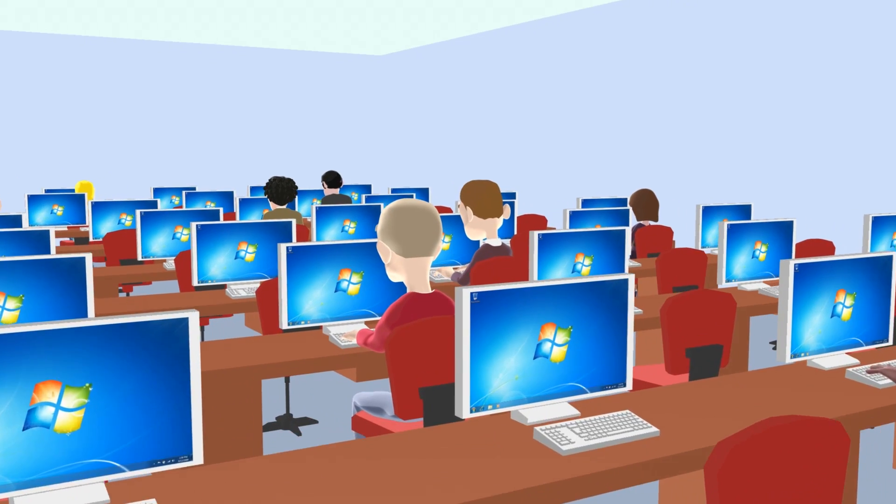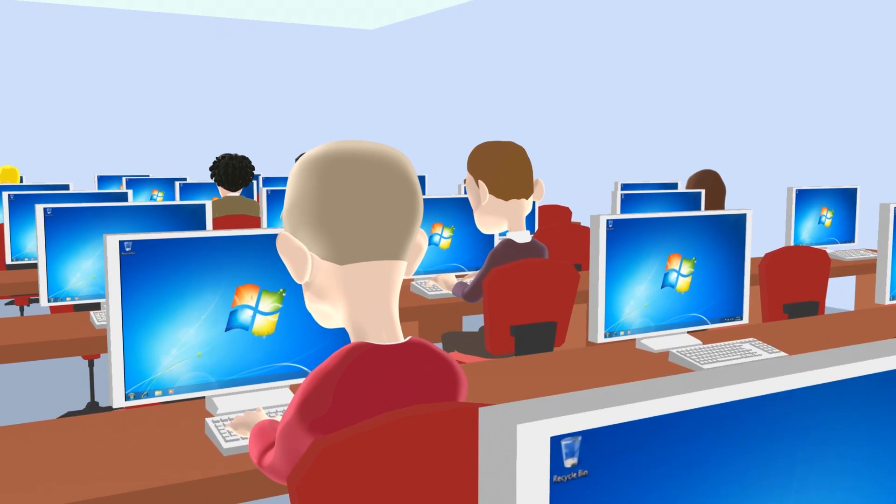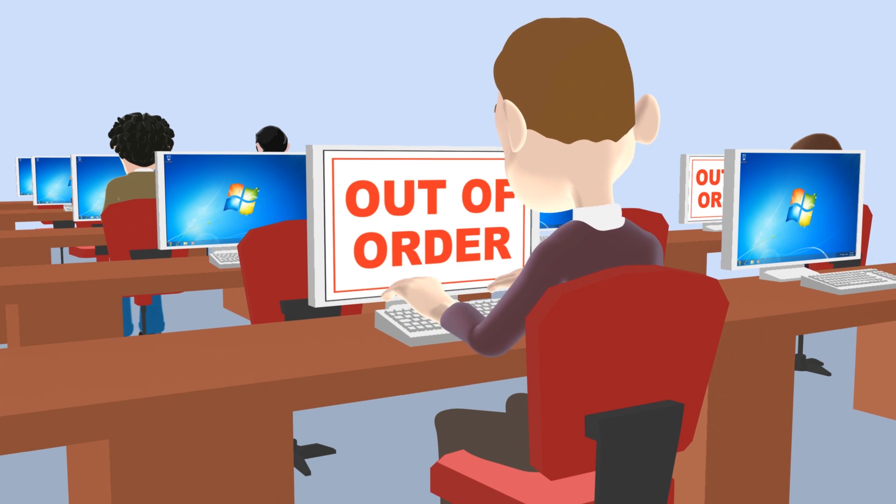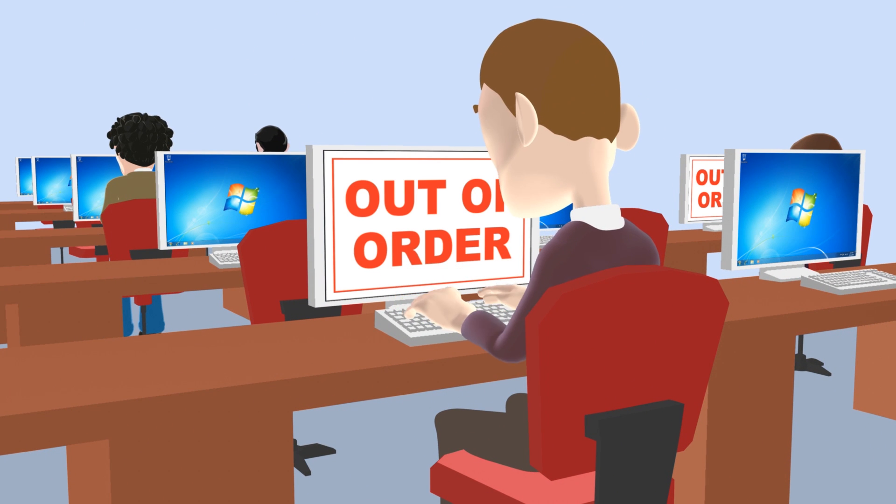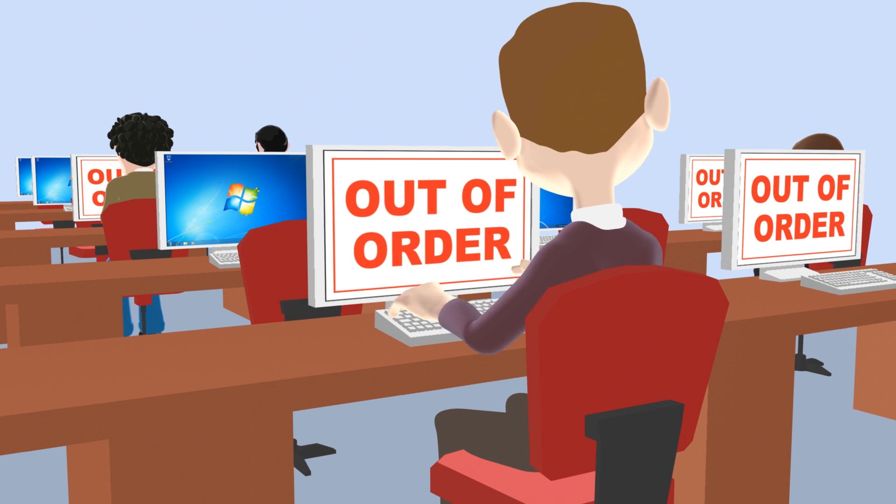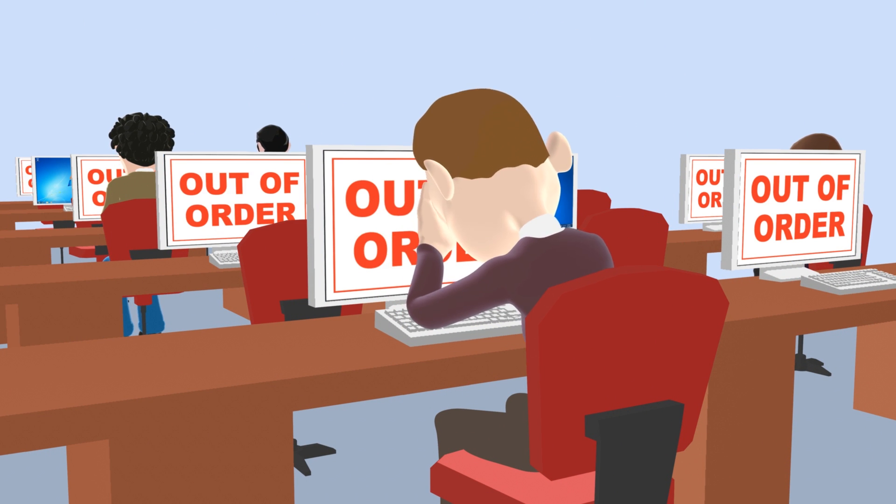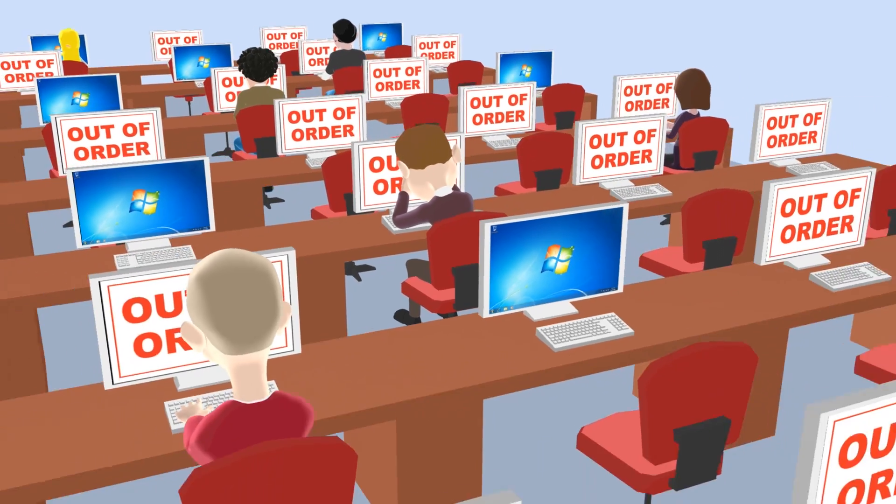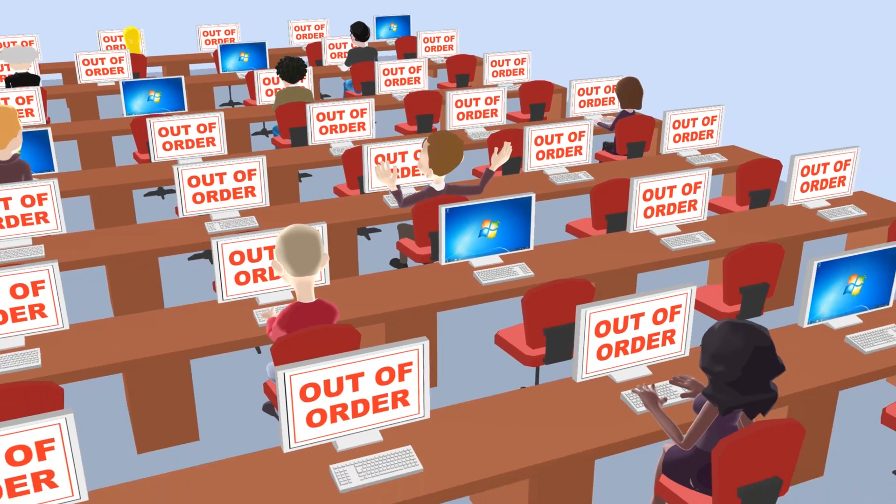If you manage multi-user PCs in a library, school, hotel, or other public environments, you know how challenging it can be to ensure that these workstations are always available and remain perfectly configured.